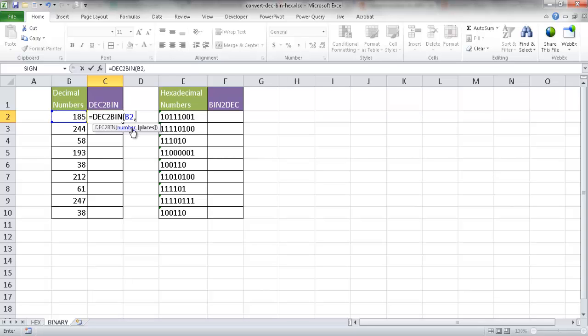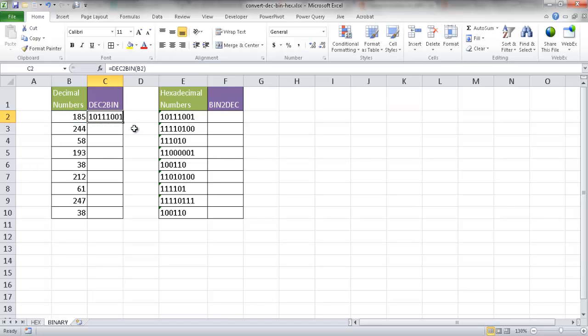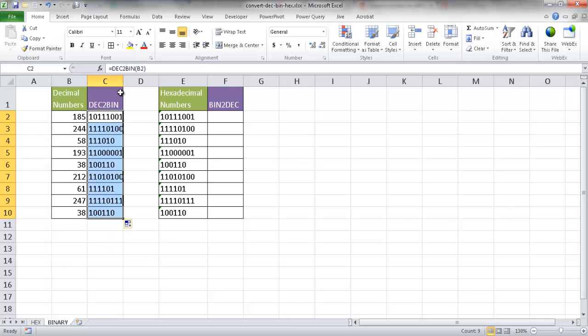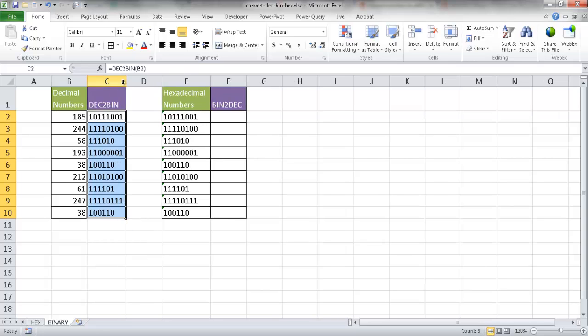How many places do I want it? If I don't select anything, I can just go ahead and do the close parentheses, press Control+Enter, and it will convert it to binary. Let me go ahead and double-click it to bring it down. And it's kind of taken up a lot of space here in this column. I'm going to double-click this column to auto-fit it.